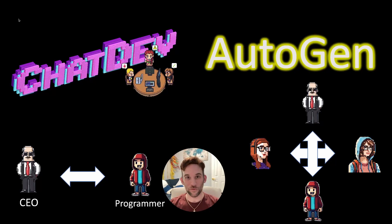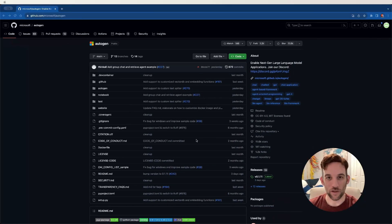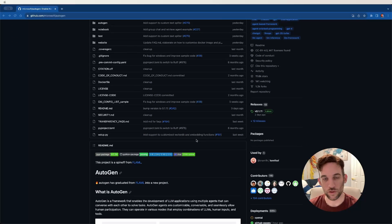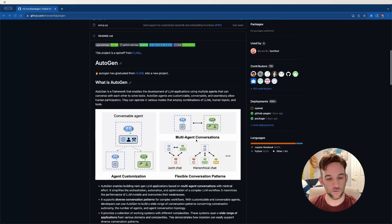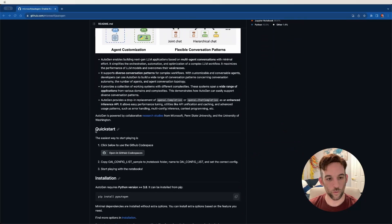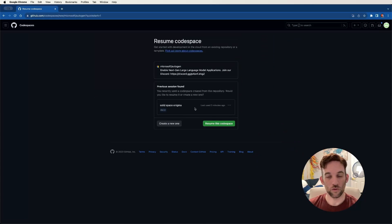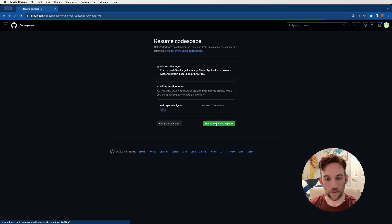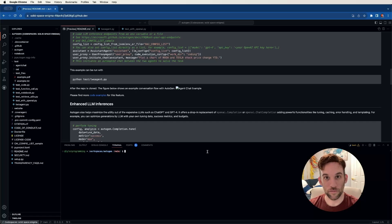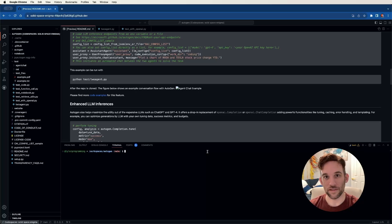With that out of the way, let's get started with the tutorial — how to set it up and get on with the use cases. The first way to set this up is using a Codespace. On the GitHub page, which I'll link in the description, scroll down to Quick Start, click 'Open in GitHub Codespaces', and you'll create your own Codespace. I'm going to show you the local setup and then we'll get into the use case examples.